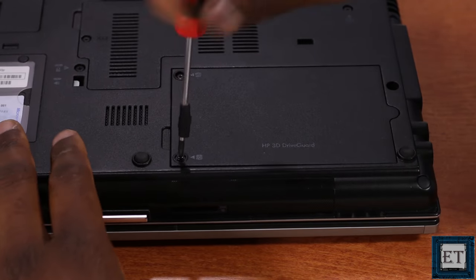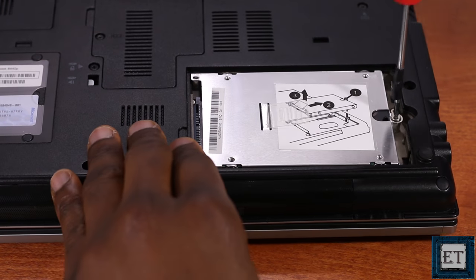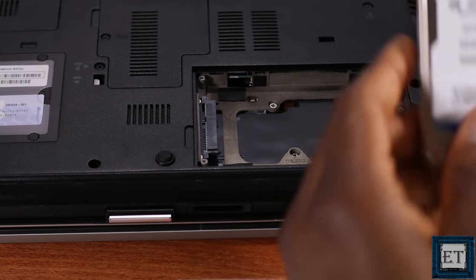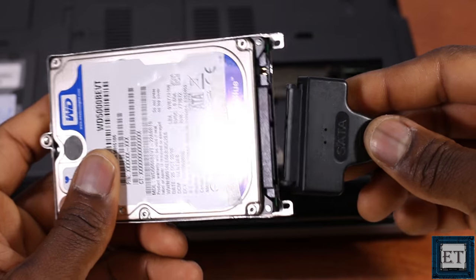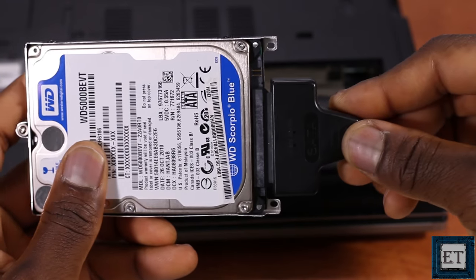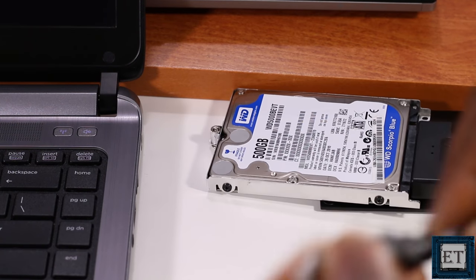Now first, you need to locate your laptop hard drive compartment and then unscrew to remove the hard drive. Now attach the hard drive to a USB SATA adapter cable and then attach it to some other computer.